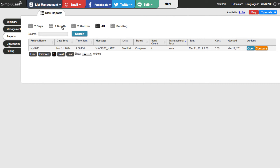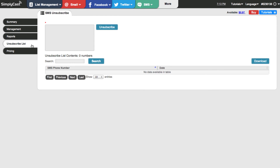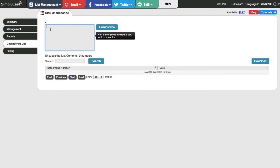Let's take a look at the unsubscribe list. People can opt out of SMS campaigns by replying to the text, but you may run into circumstances where somebody contacts you — by phone or email — and says they don't want to receive any more texts. If that's the case, you can add numbers here in this box, one number per line. For example, I'll type in a fake North American number. If it's an international number, make sure you prefix it with the country code — if it was the UK, for example, you'd want to include plus 44.